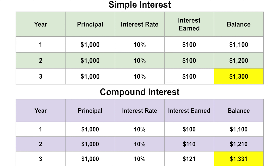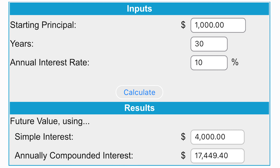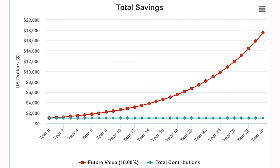So the interest earned in year two is $110, which brings your balance to $1,210. Then in year three, it's 10% on the original $1,000, plus 10% on the $110, and another 10% on the $100 — meaning you earn $121 in interest that year, bringing your balance to $1,331. Compound interest is literally your interest earning interest on top of interest over and over. Over 30 years, simple interest would have grown $1,000 to $4,000, but compound interest would have grown it to $17,449.40 — a massive difference.